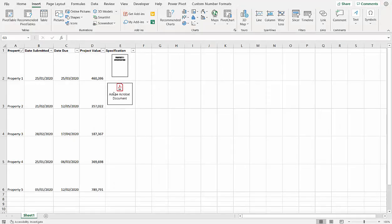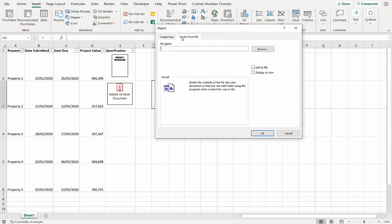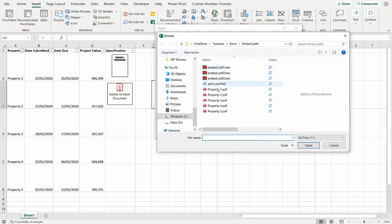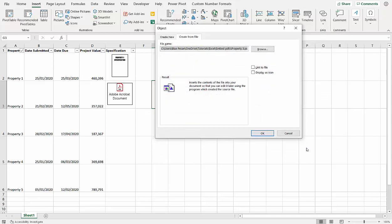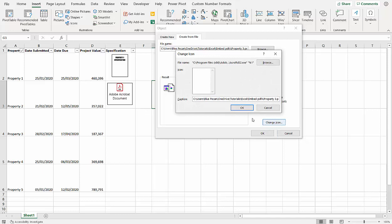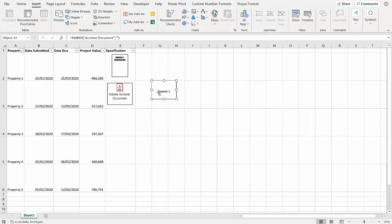If you want something slightly more descriptive in here at the name of the property, there is a way of doing that. So again, Insert, Text, Object, Click from File, Browse, Property Three I think we're on, Display as Icon, Change Icon, and then you can just write your caption in here. And it then appears like that. I don't know whether I like that, but that here is a way of changing that text, but you lose the icon.